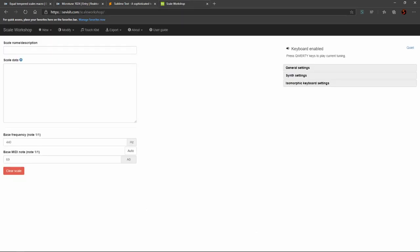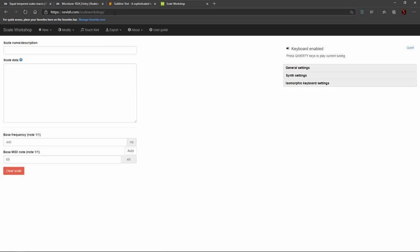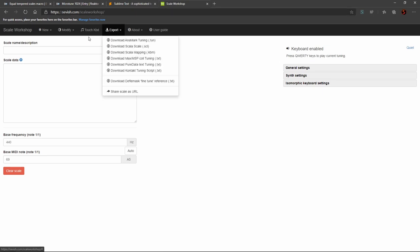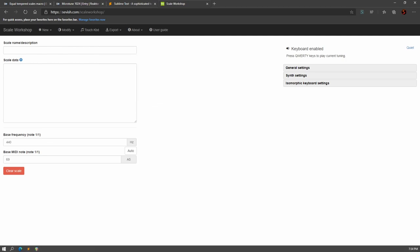Instead, head over to this website, sevish.com/scaleworkshop. I'll have this in the description. This was made by an artist and fellow YouTuber, Sevish, who is very, very, very knowledgeable about microtonal music and how all of this works. And he built this incredibly useful tool where we can create our own files in various formats to input into a synthesizer.